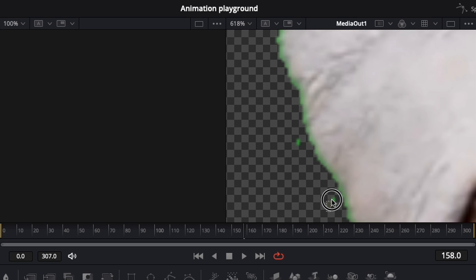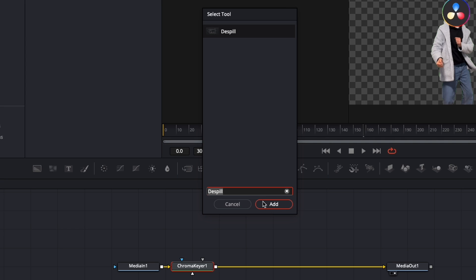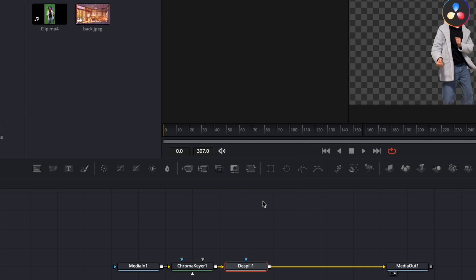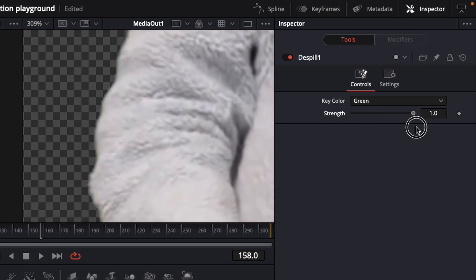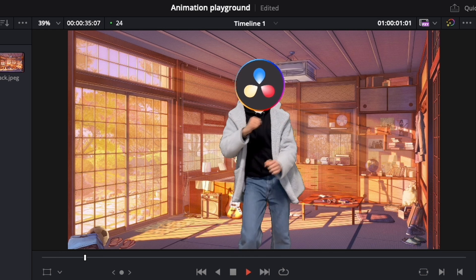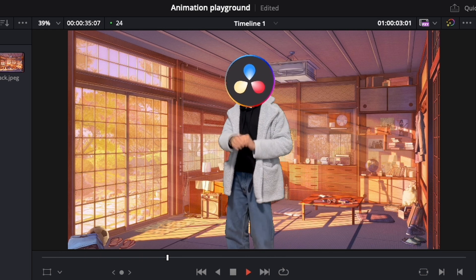And after you've done your best to reduce the size of the green border, you can add a despeel node that will desaturate the green lights. And this is how you chroma key a bad green screen footage.